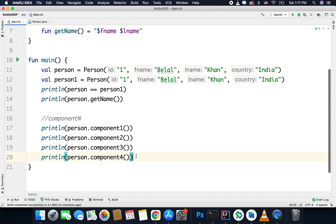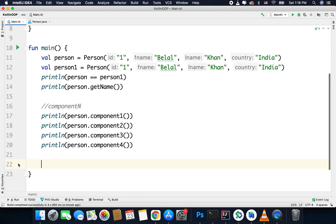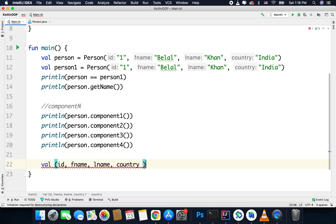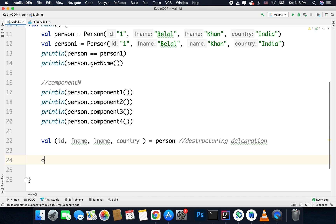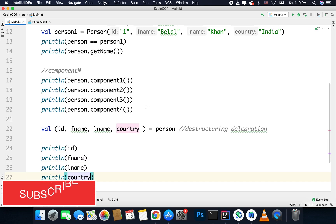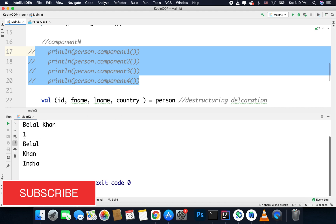Now why is this useful? With the help of the componentN function you can use destructuring declarations. What this means is you can get all the values assigned into vals directly in a single line. You can do it like this: val (id, fname, lname, country) = person. This is called a destructuring declaration. Now you can print, for example, println(id). Let's see if it is working — you can see we are getting all the values.